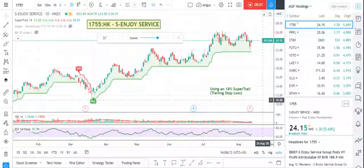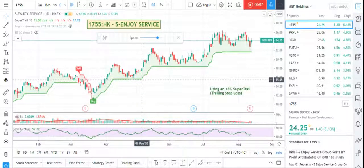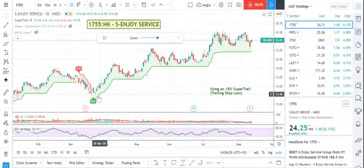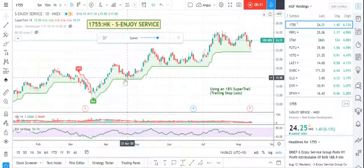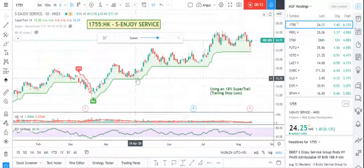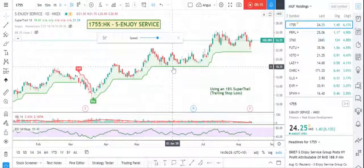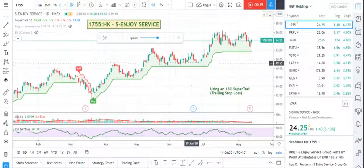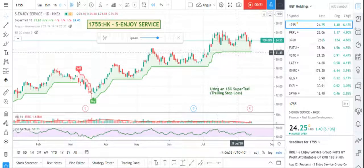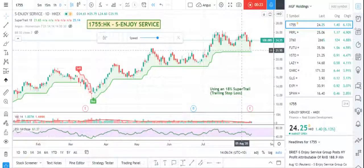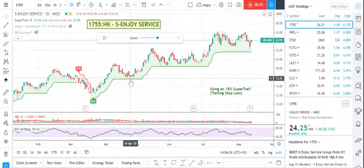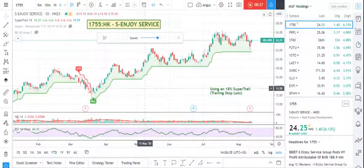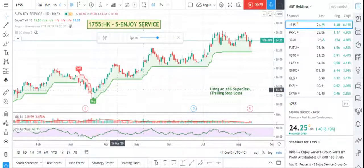Hi everyone, it's Angus here. I just thought I'd make a video for the fun of it with this super trail that I've been using a lot lately. All it is is basically a super trend indicator that I've changed to make sure it uses a percentage, which gives me a true range of what a percentage trail might be for a particular stock. It also takes into account wicks, which some of the super trend indicators don't.